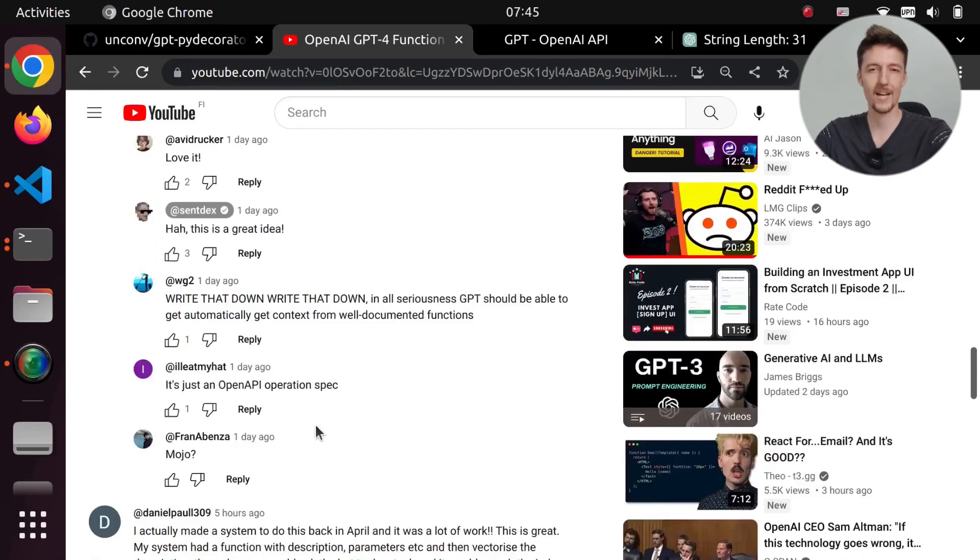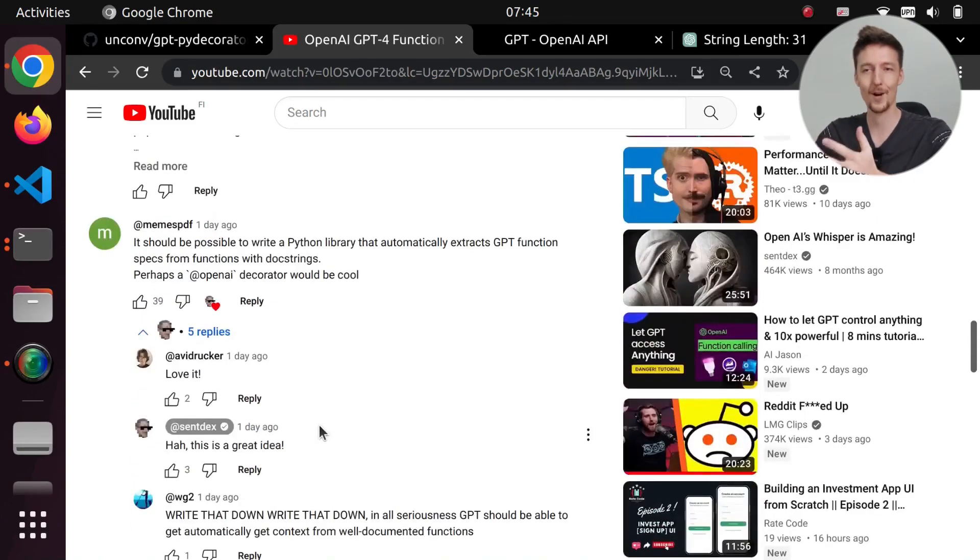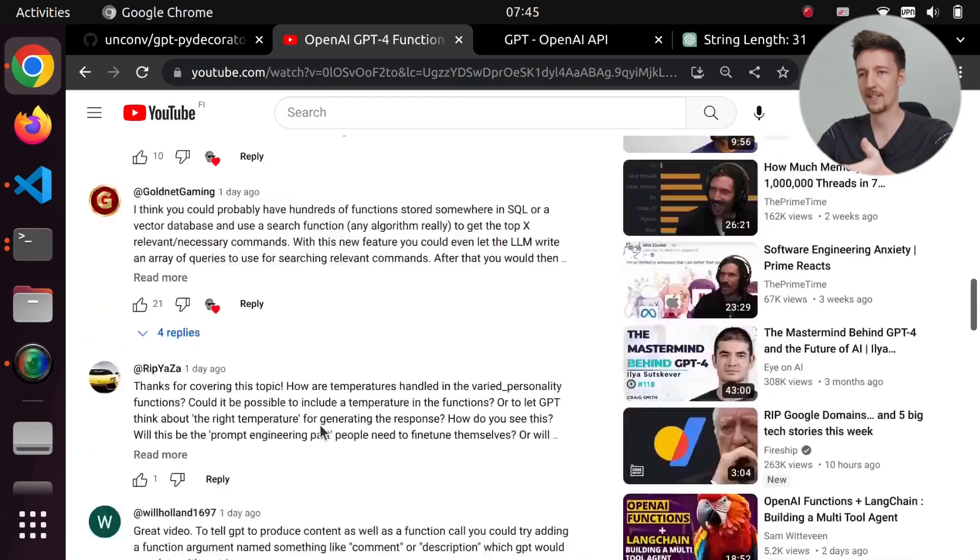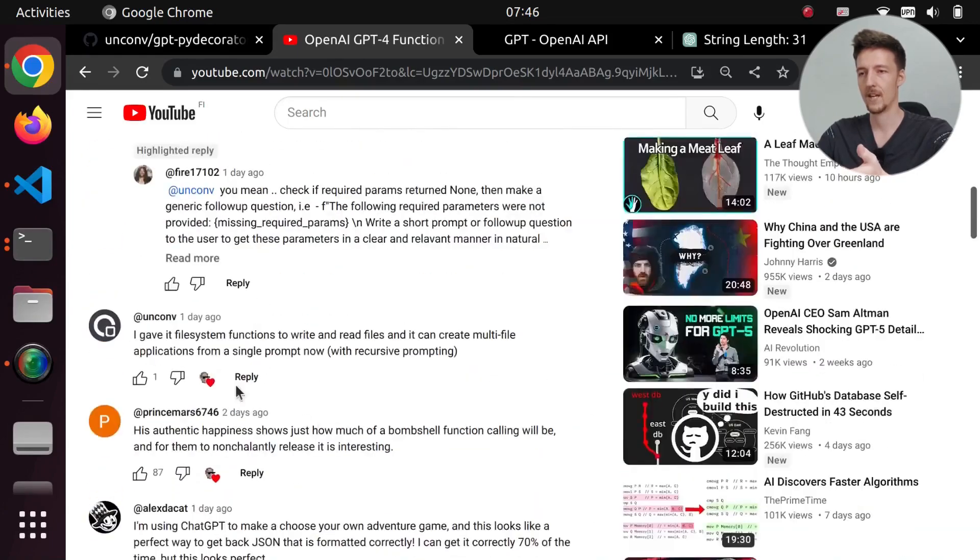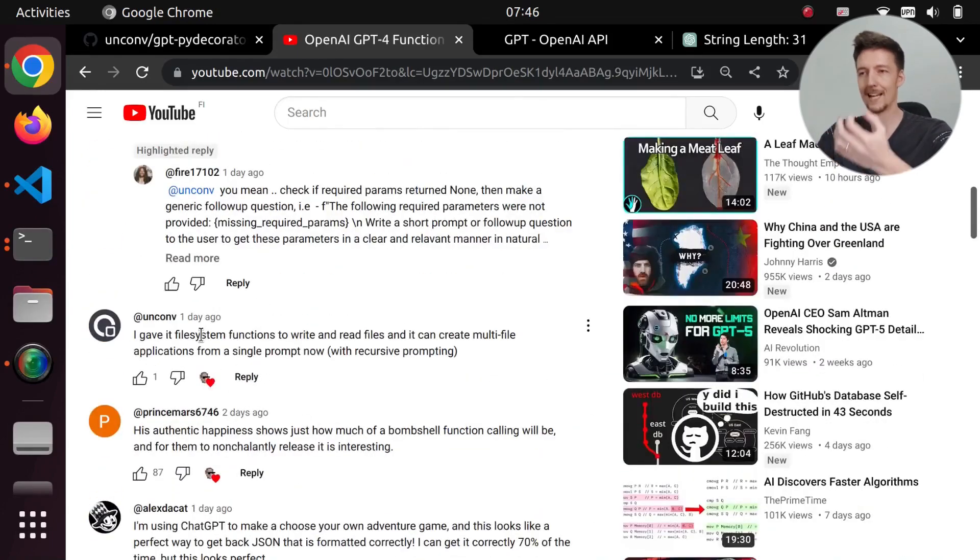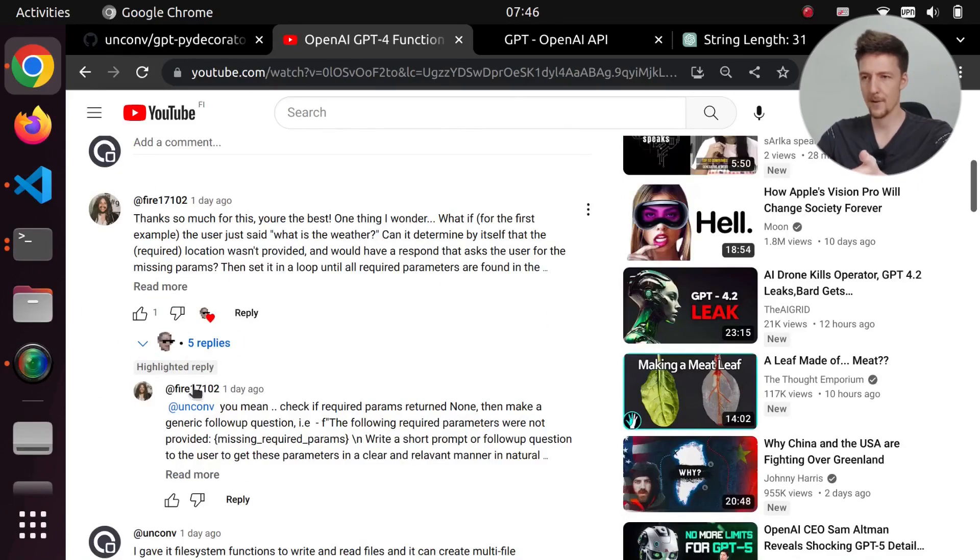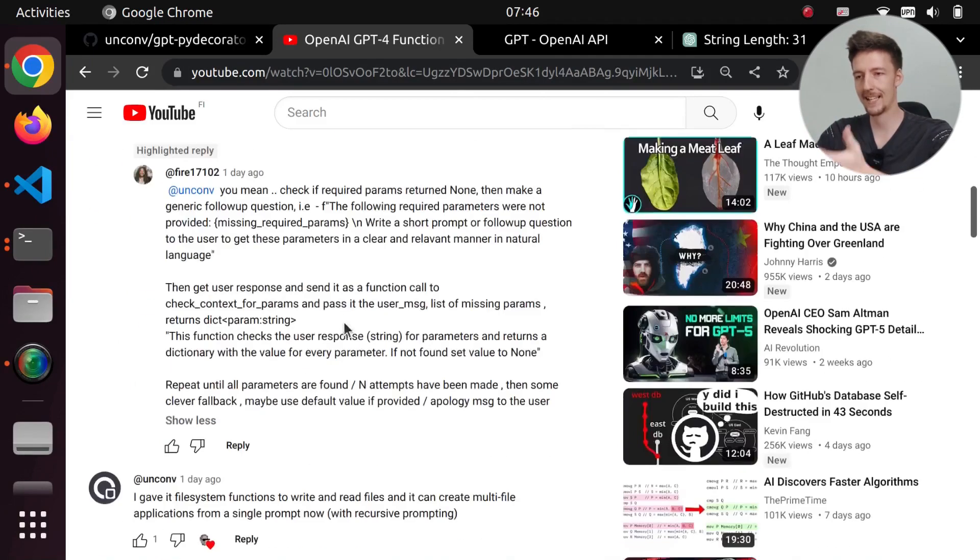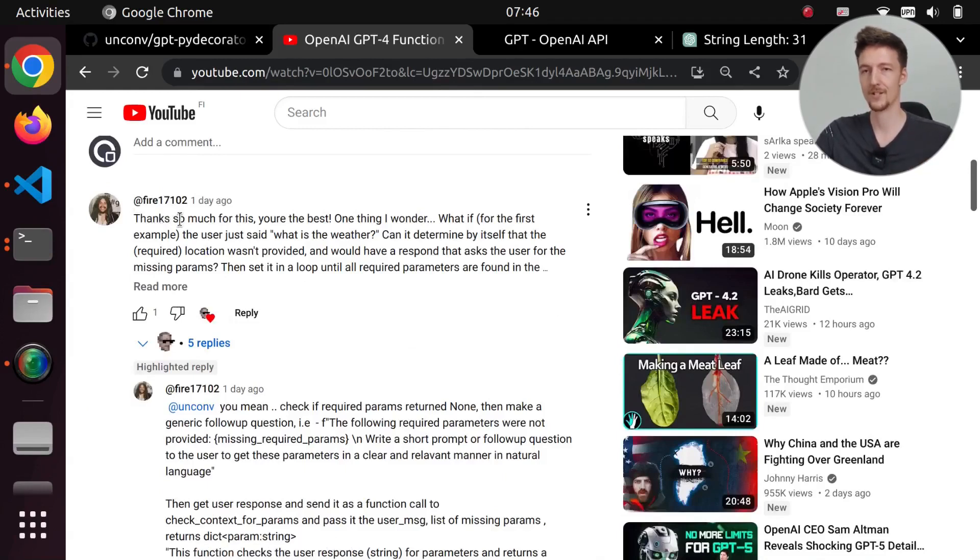But for some reason, I have been shadow banned from this comment section. So I can't do it. I actually commented here before already. And I got a heart, but I can't comment anymore. In this thread as well, I want to answer this person, but I can't answer anymore.